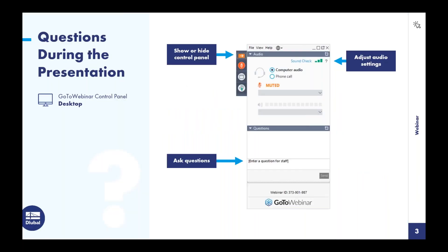If the control panel gets in your way when you logged into GoToWebinar, feel free to show or hide it with the orange arrow at the top. We always want to encourage everyone to ask questions throughout the presentation — you can do so within the same dialogue box. If we don't get to all your questions, we'll certainly send you a follow-up email afterwards.